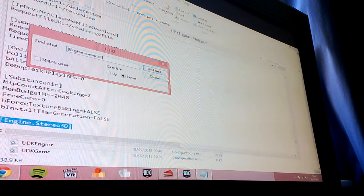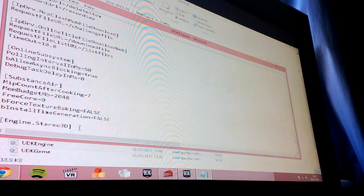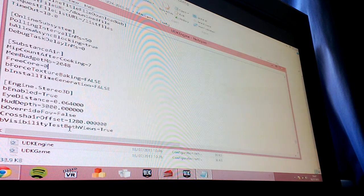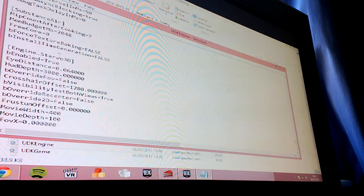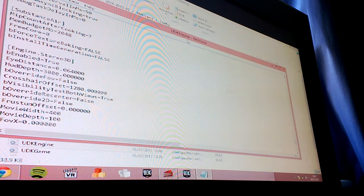Here we go. Ok, so in the config file, UDK config file,